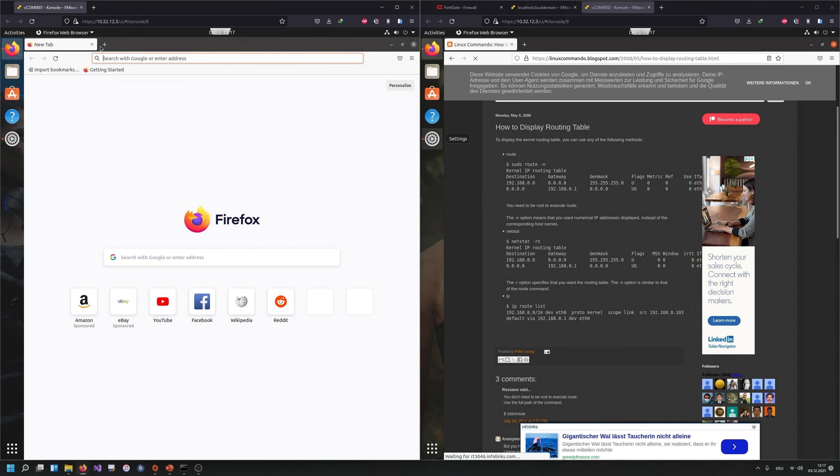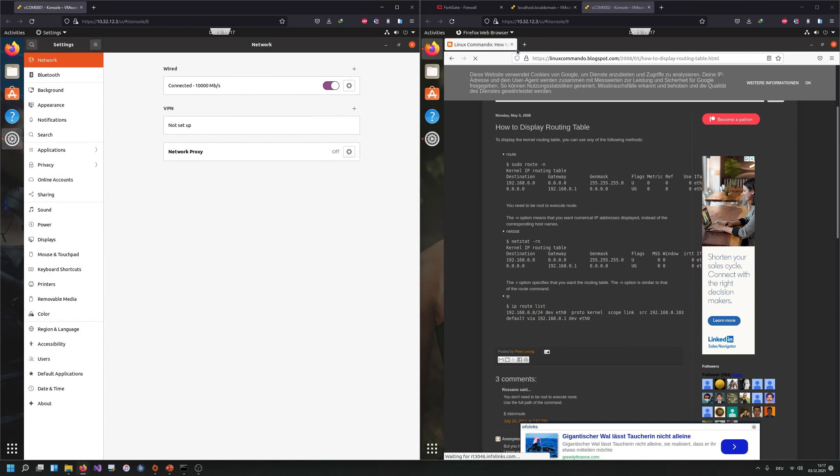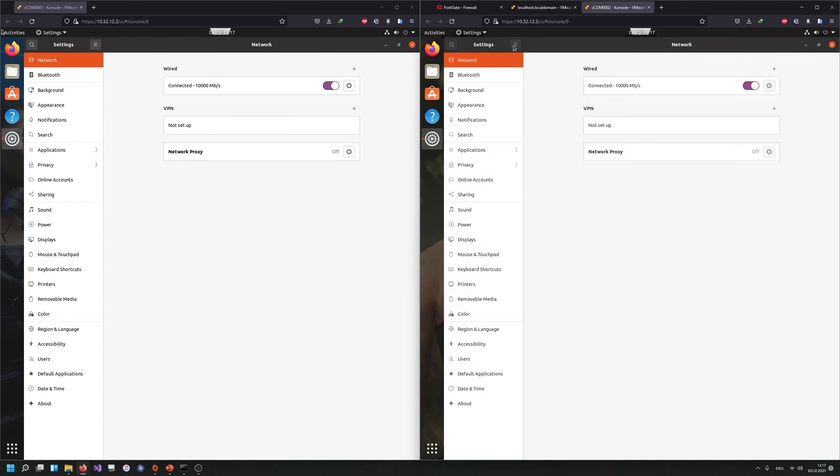So yeah, everything working here as expected. We now have internet at our Vcom computers, which is very nice. So thank you for watching. In the next video, what are we going to do in the next video? I'm not quite sure. I think we're going to talk a bit about protocols. So thank you for watching. See you in the next video. Have a nice day. Make sure to like and subscribe. Bye.